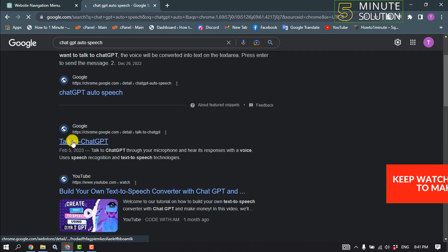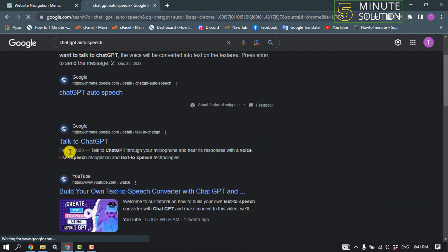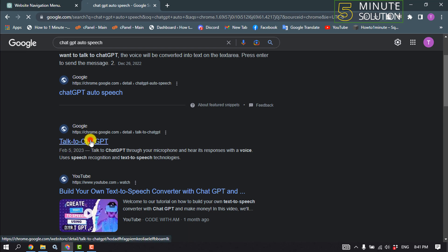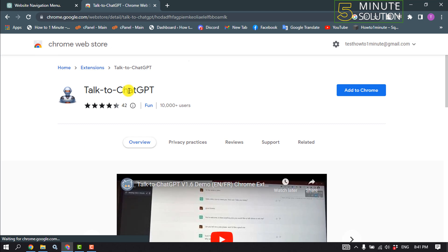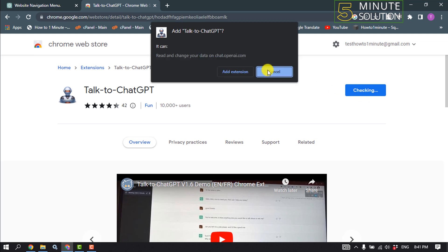And open this first link, Talk to ChatGPT. We need to add this extension to our Chrome browser, so click on Add to Chrome, add extension.